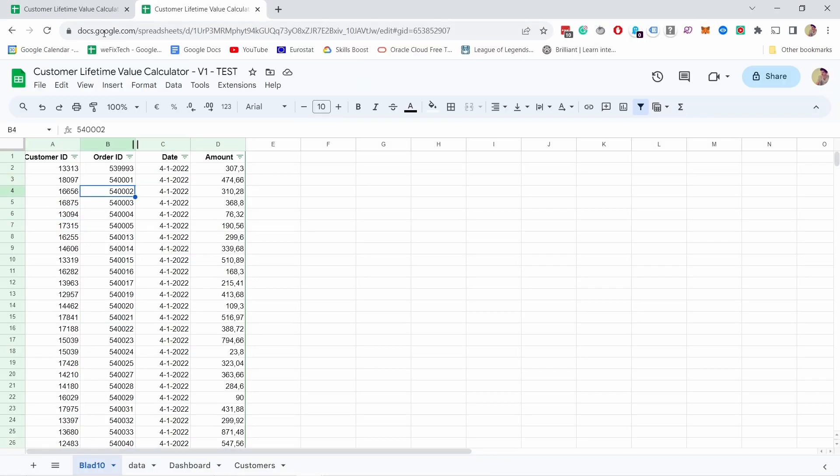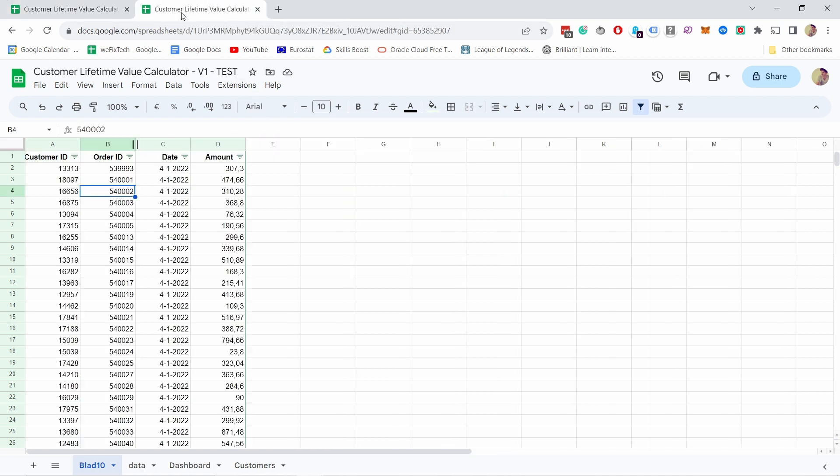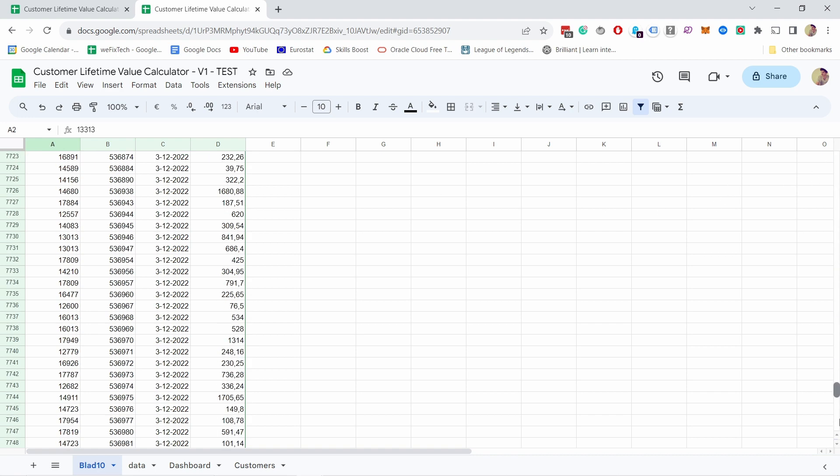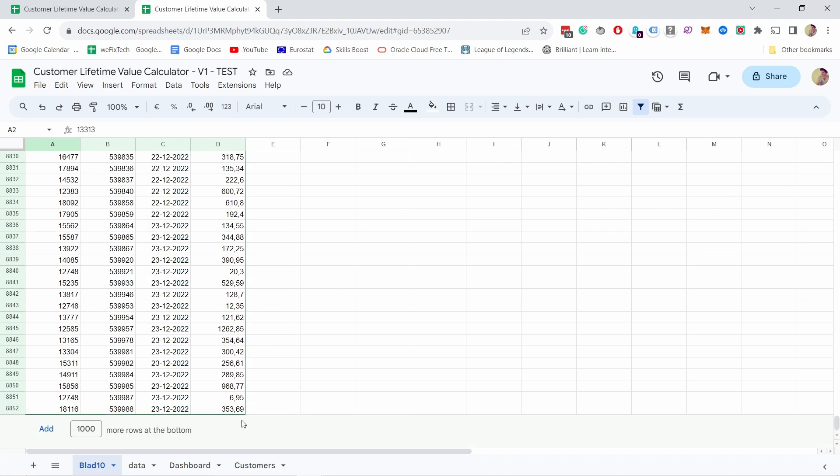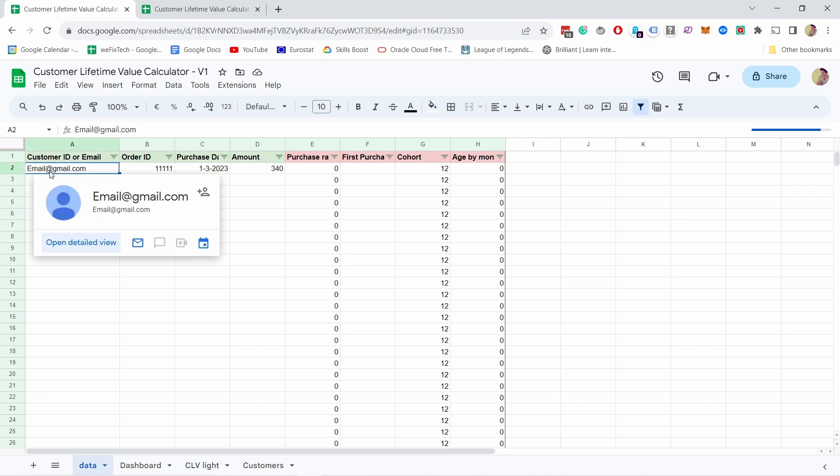Let me show you how to enter your data in this spreadsheet. Just grab your data and make sure it's in this order: customer ID or email, then the order ID, purchase date of that order, and the amount. That's all you need. In terms of time frame, this sheet works best when you have 12 months or less, but you can also expand it. I'll show you in a second how. Here I have them already ordered, so I can grab all this data and copy it and just paste it in here.